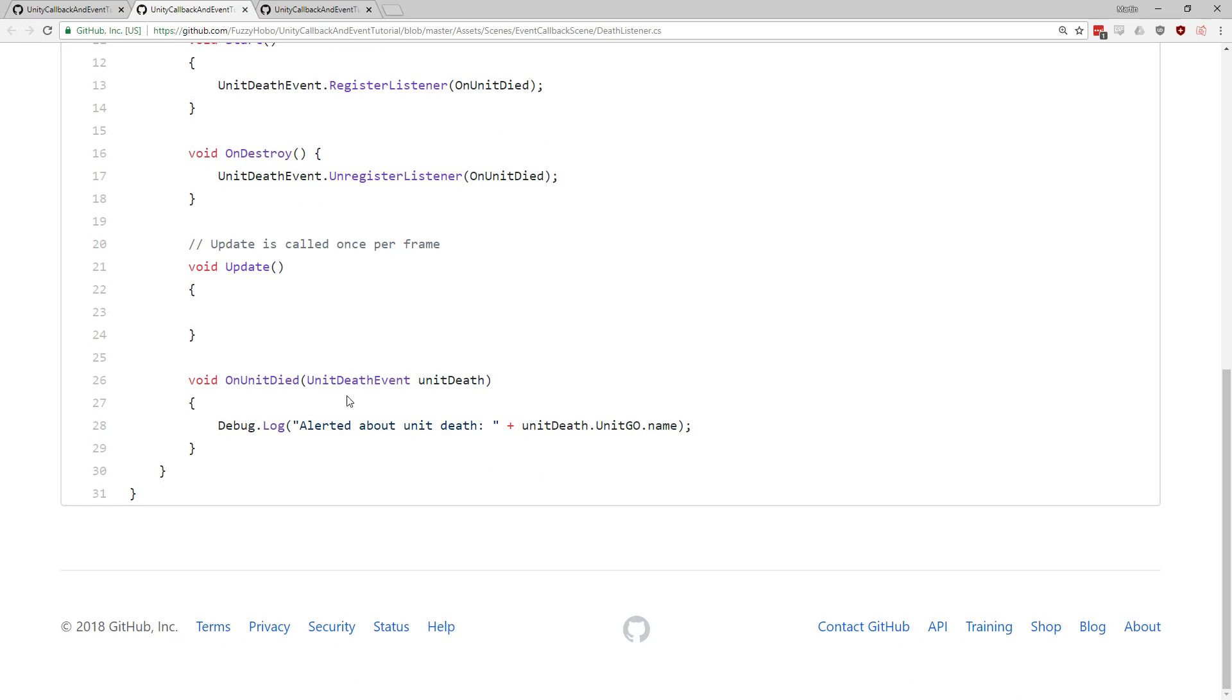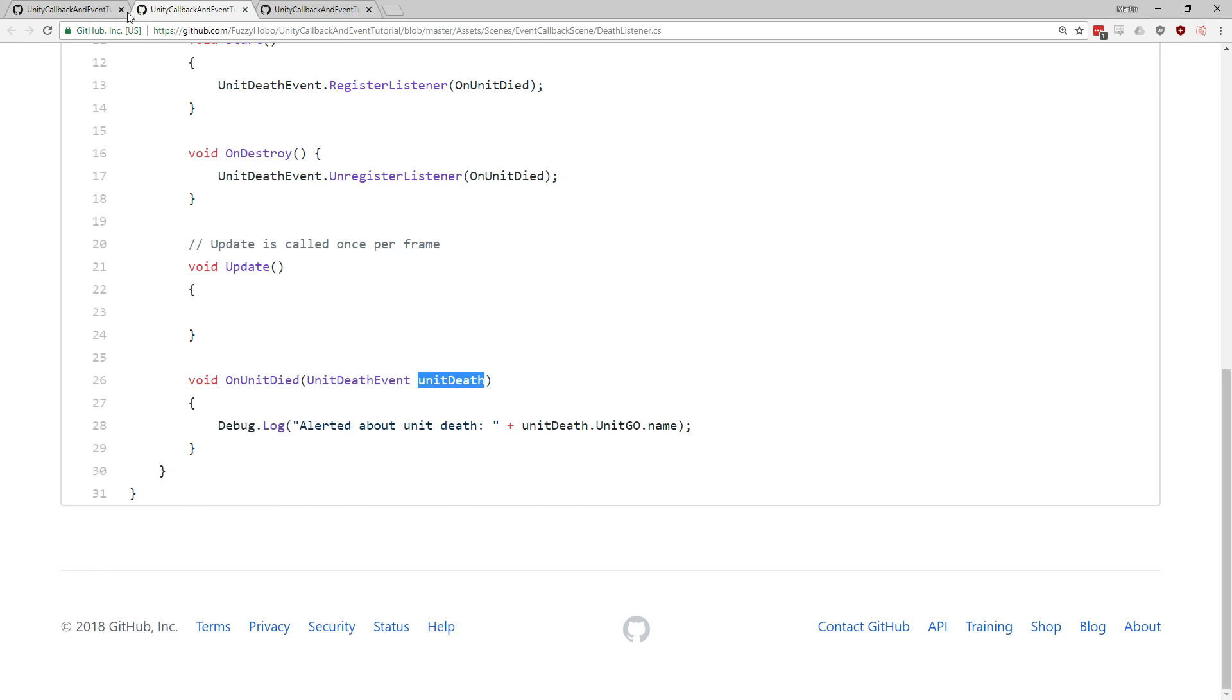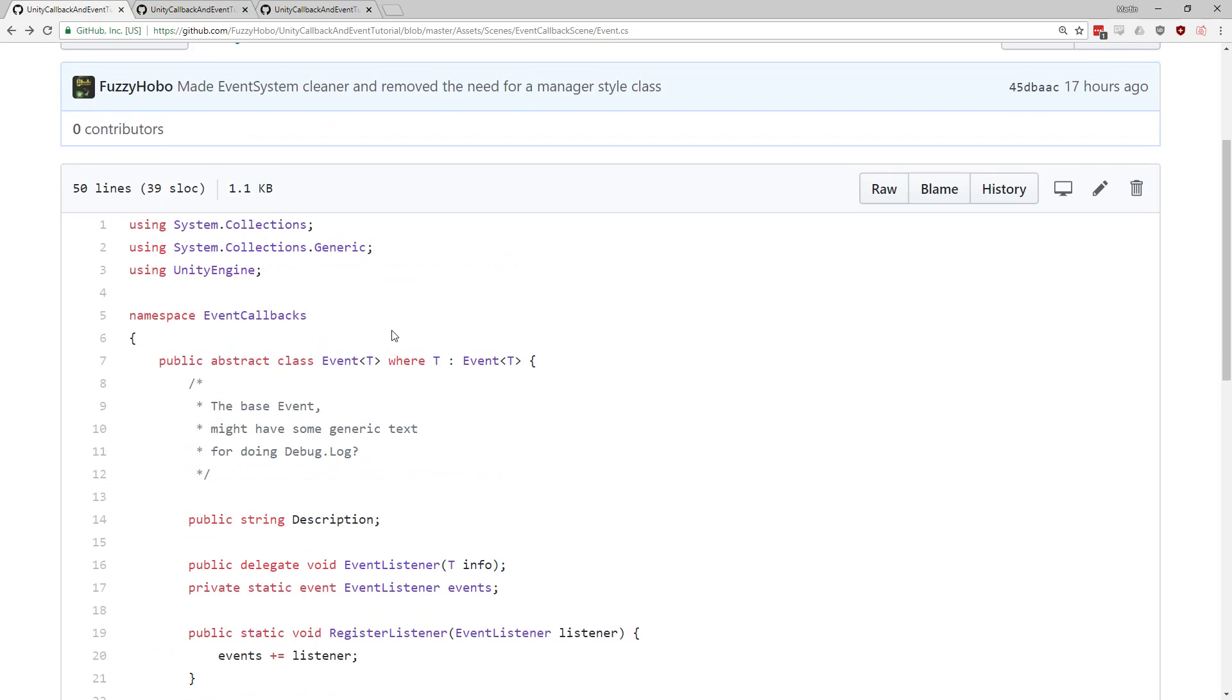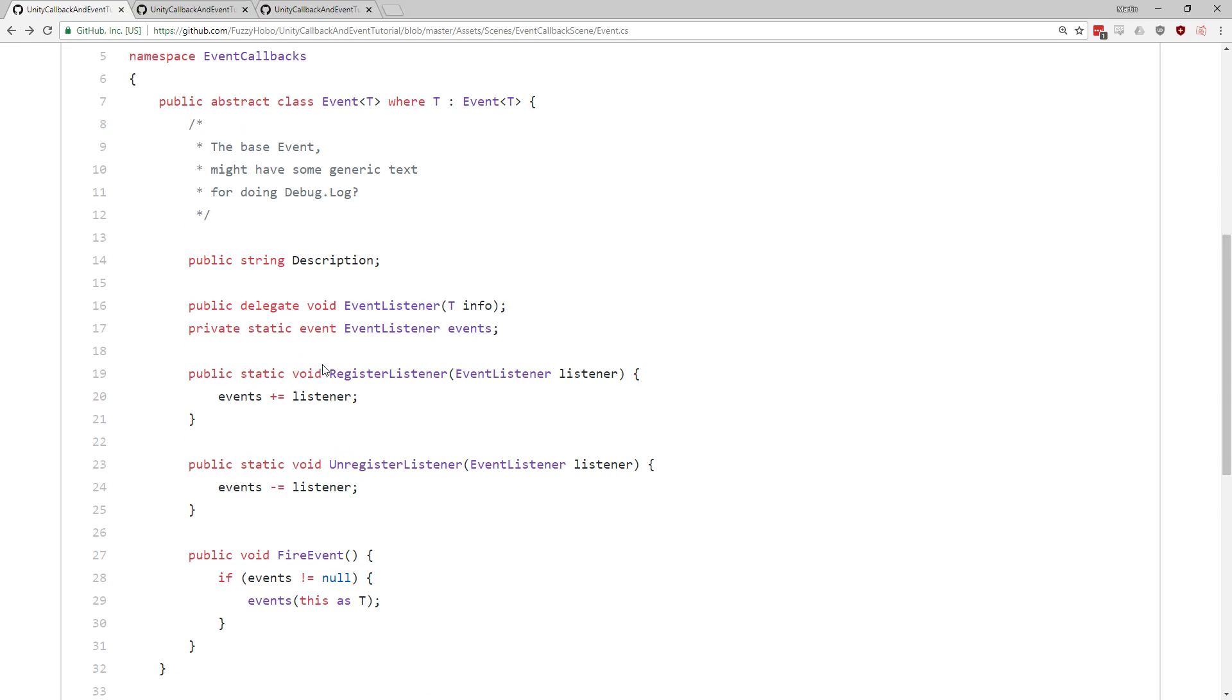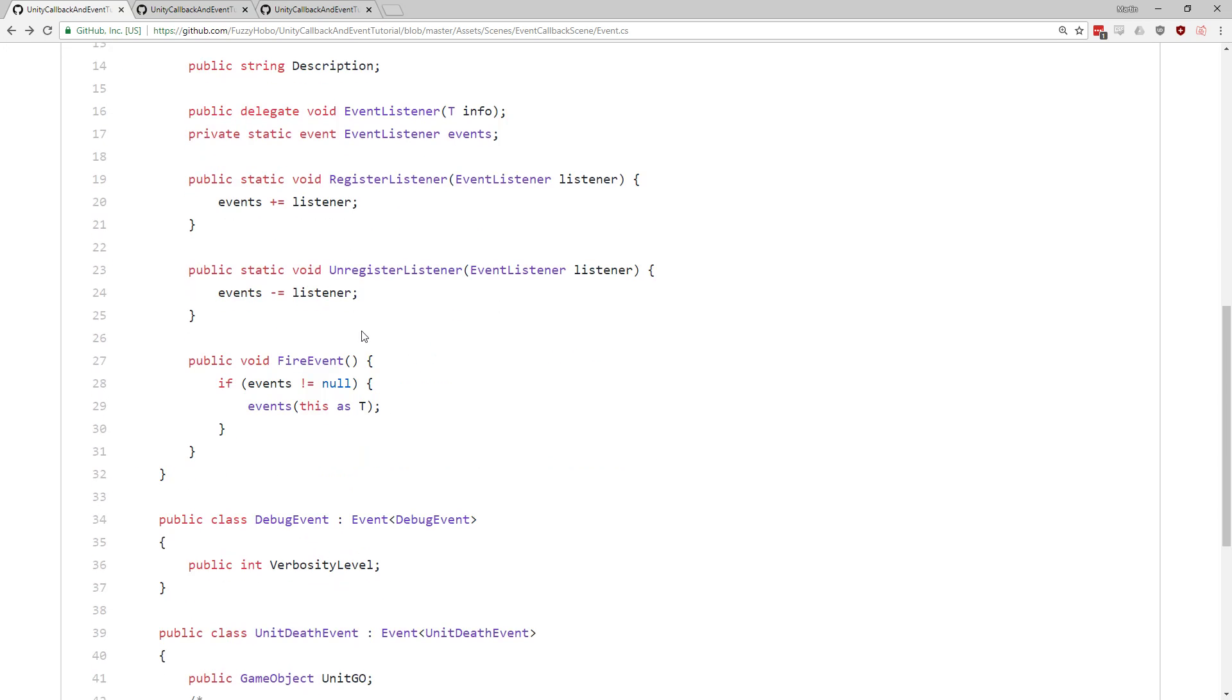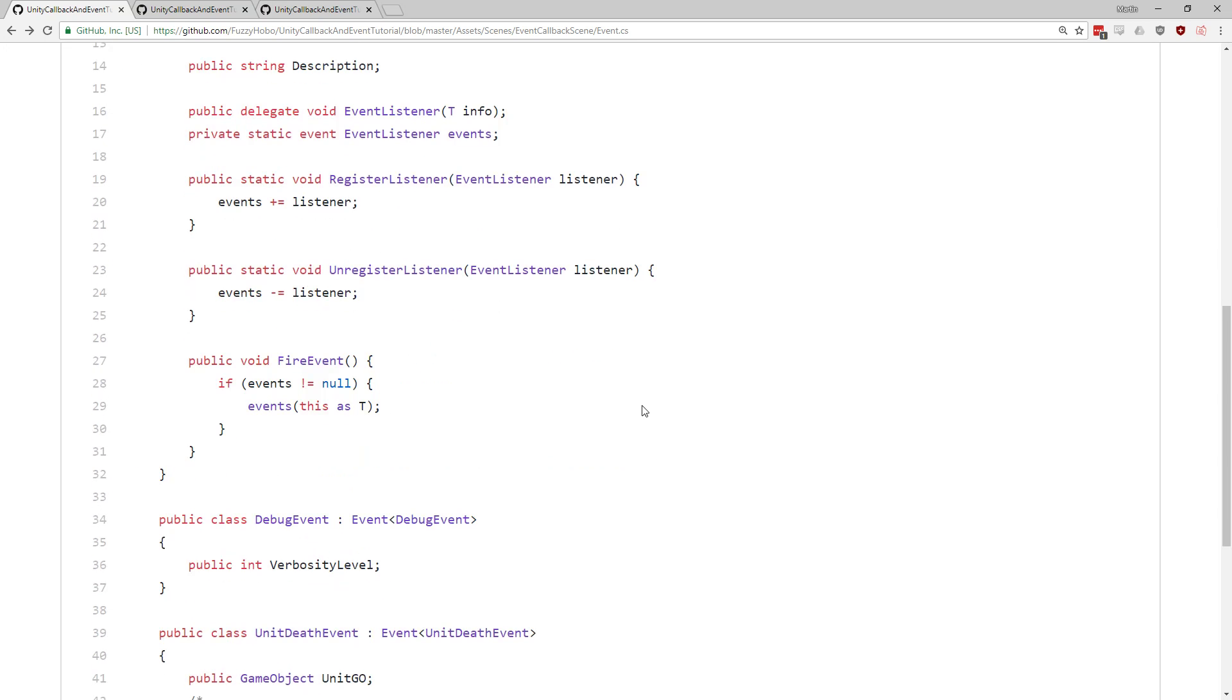Now, one interesting question is there's nothing stopping us in this on unit died from doing something like unit death dot fire event a second time. Now that would lead to kind of an infinite loop and badness and things. It's probably fine, because it's probably not the sort of thing you do. But I wonder, should you have a Boolean in here to say something like already fired, so you don't fire the same event twice, just in case someone types in something really dumb, because the problem with infinite loops, it hangs your whole unity editor.